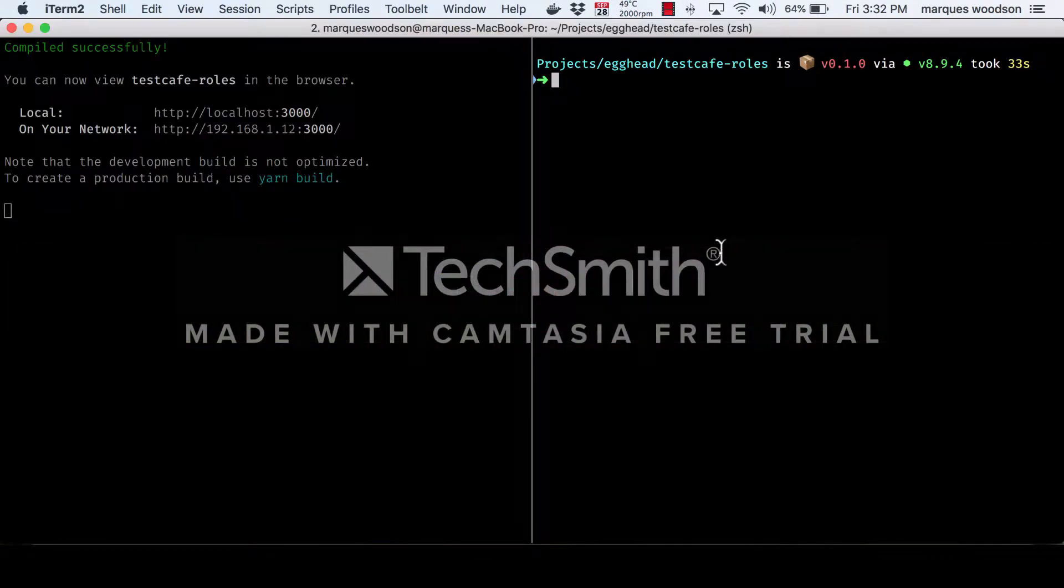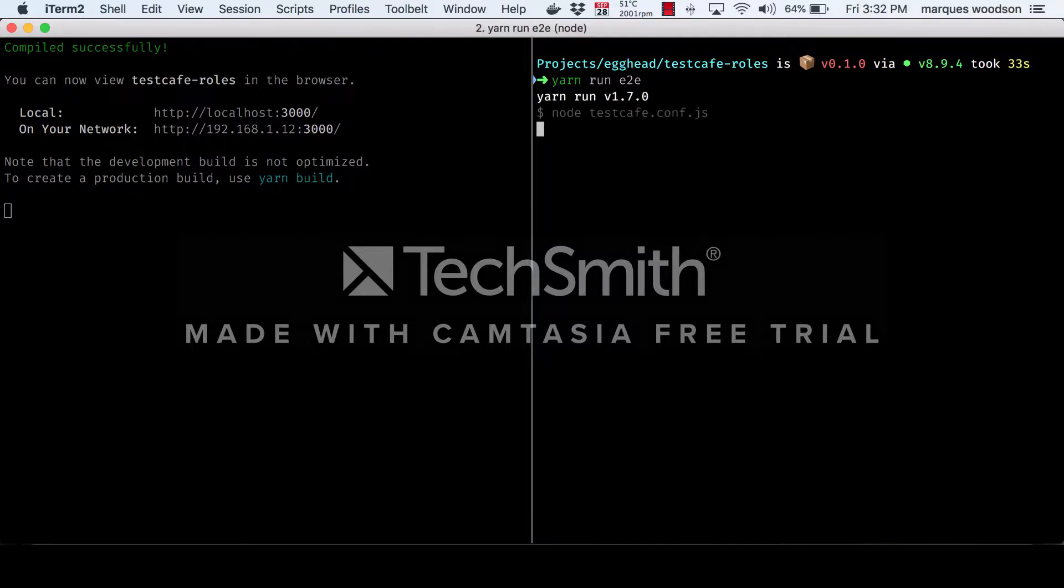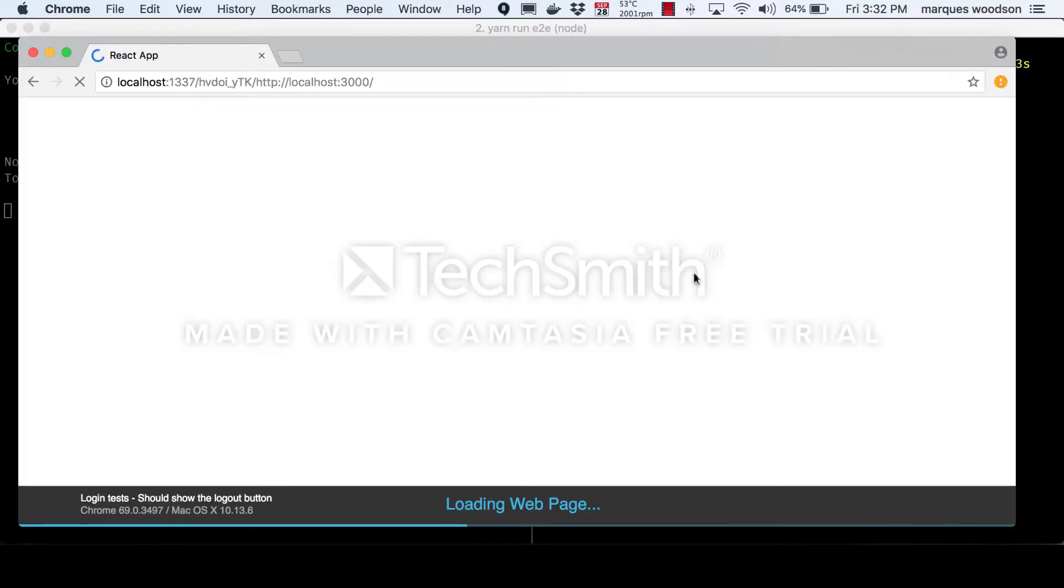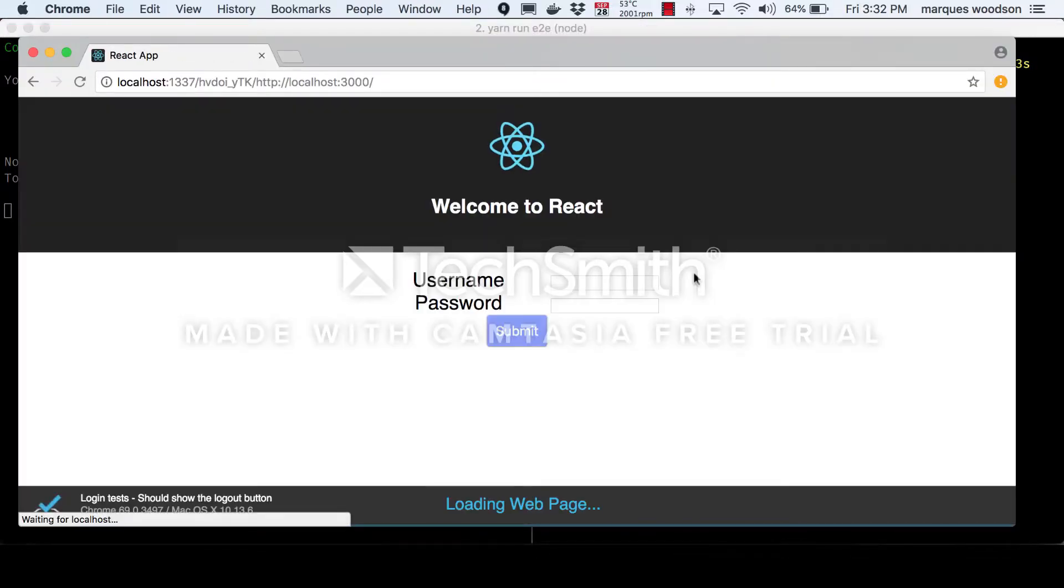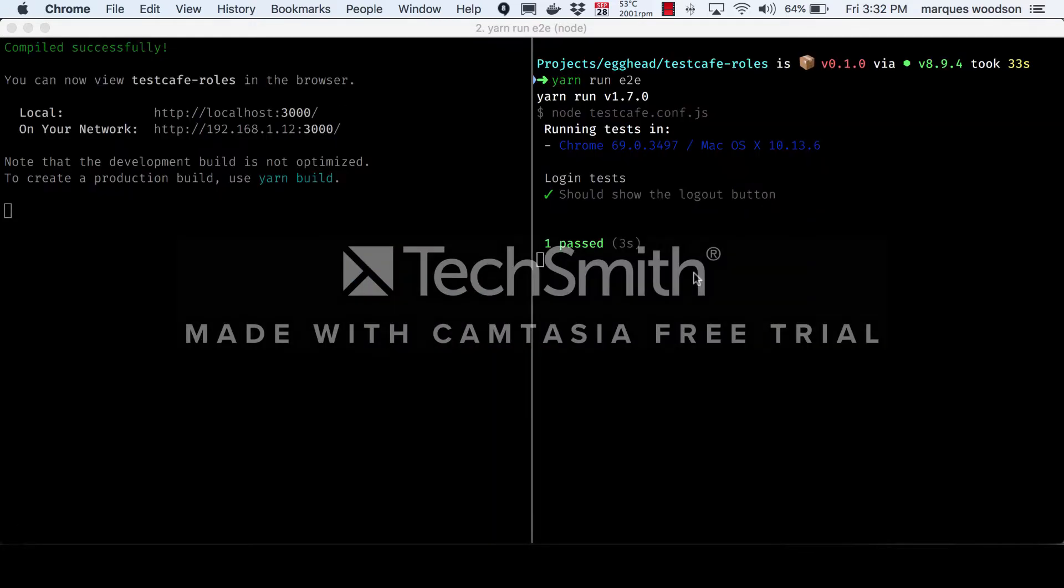We can now run this test using our new admin role. And there we have it. Our admin role was successful.